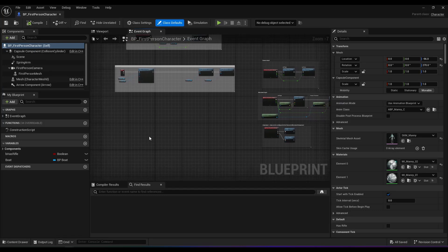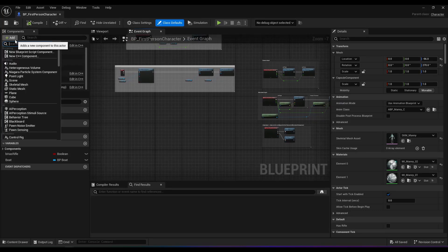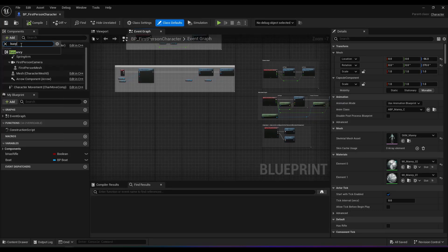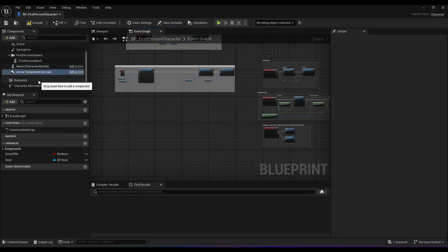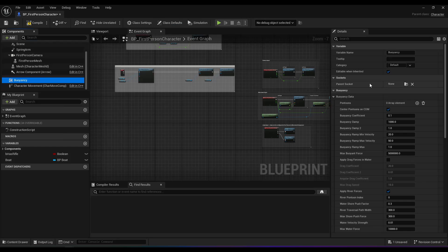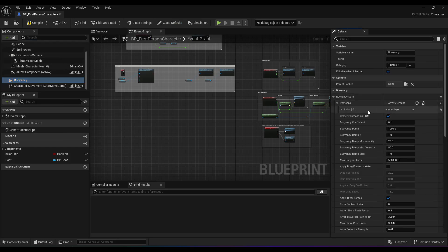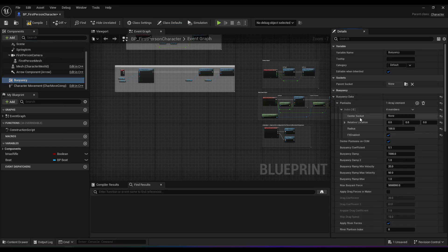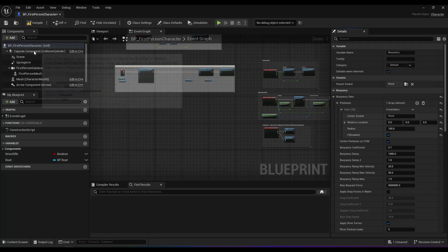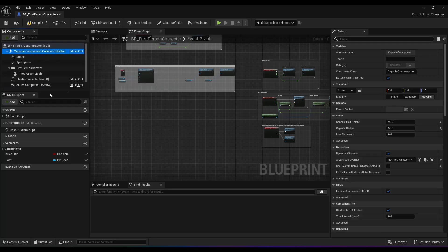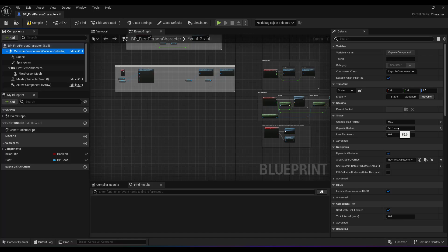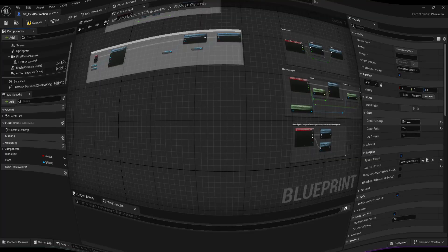So open your character, and the best way I found to do this is to just use the buoyancy component. You're going to want to add a pontoon and refer to your capsule radius in the character. 55, he's kind of thick, that's really large.